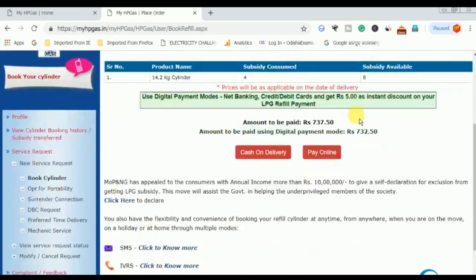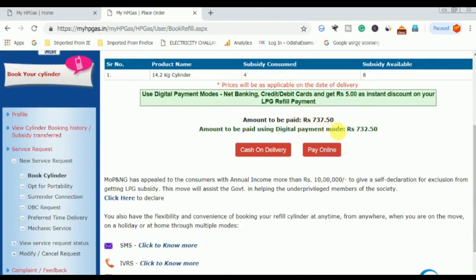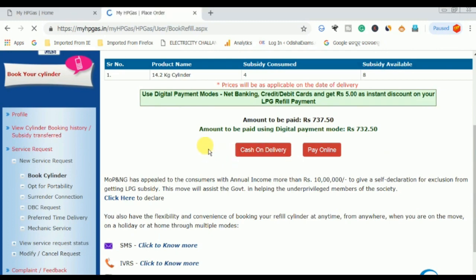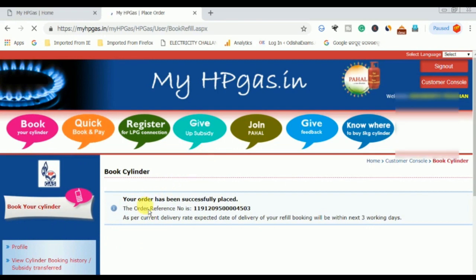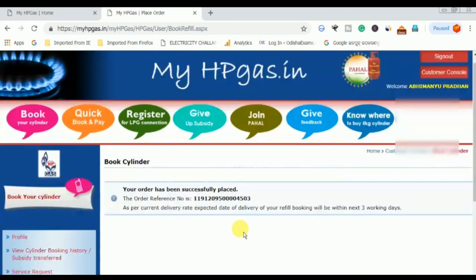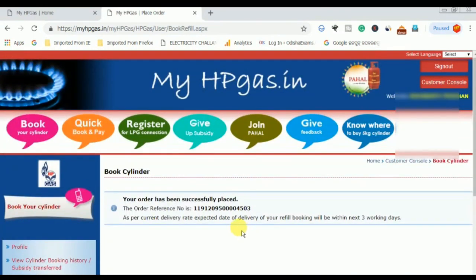If we have a mobile number and a gas connection, we can sign up and log in for online booking. We can manage the gas connection and all related details. Thank you very much for watching this video.